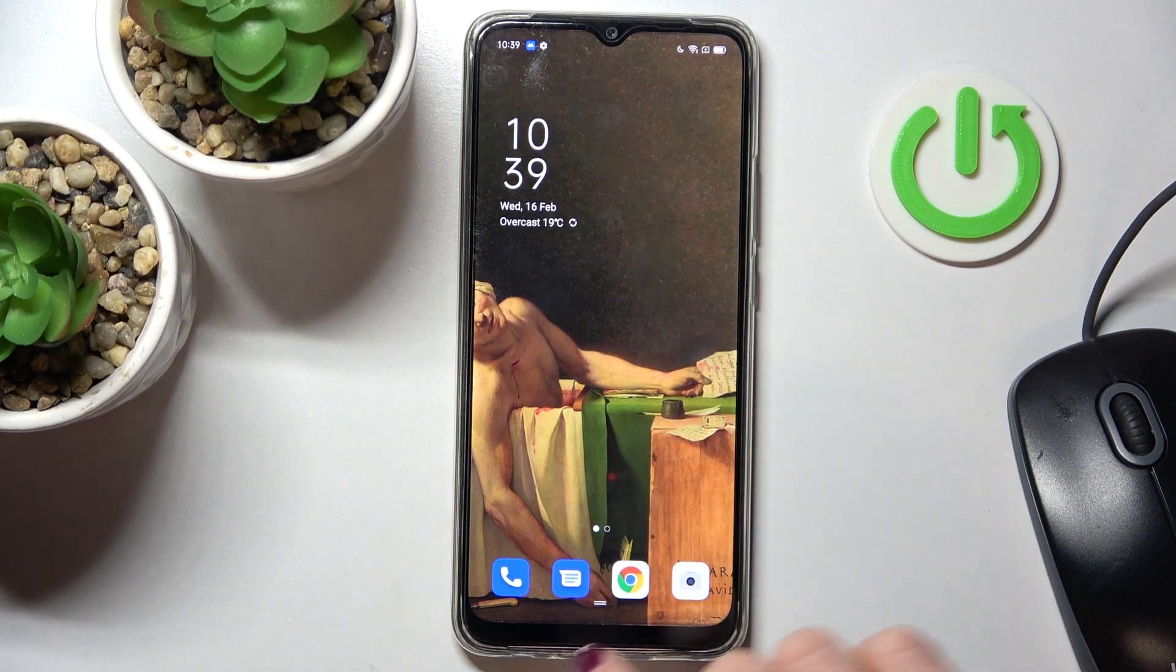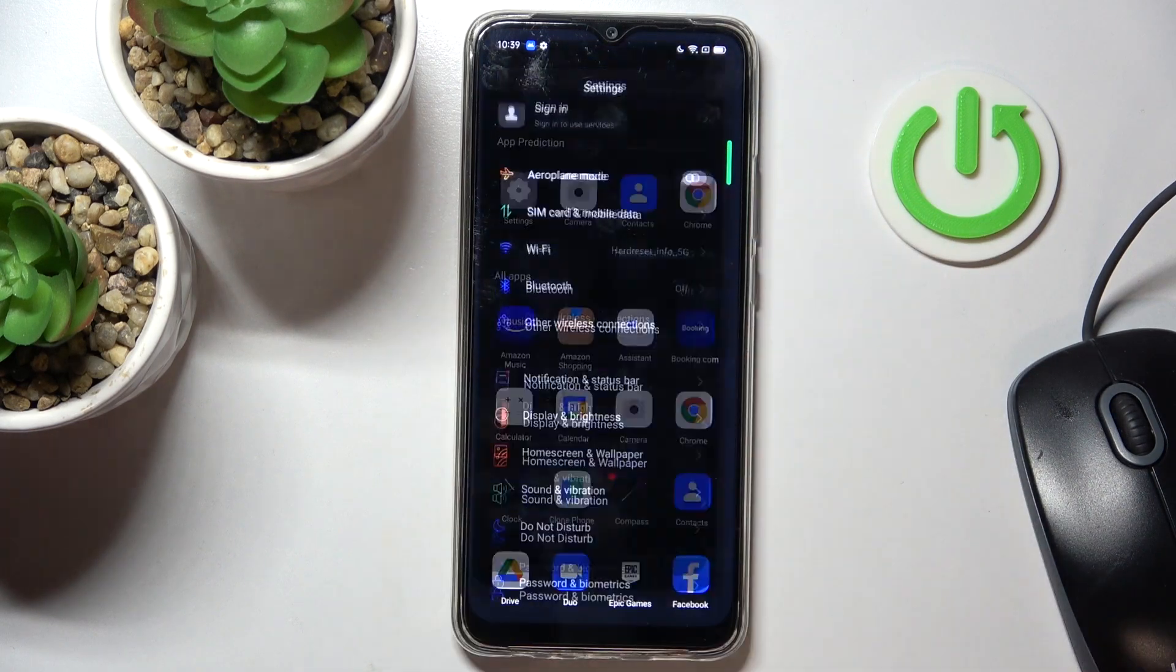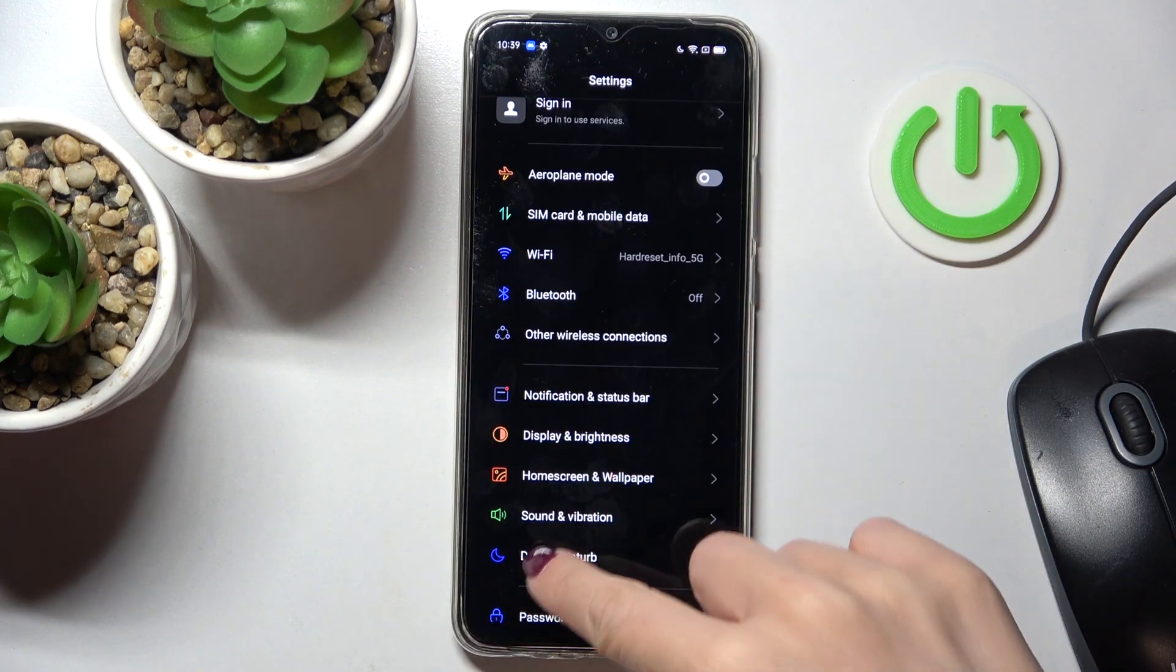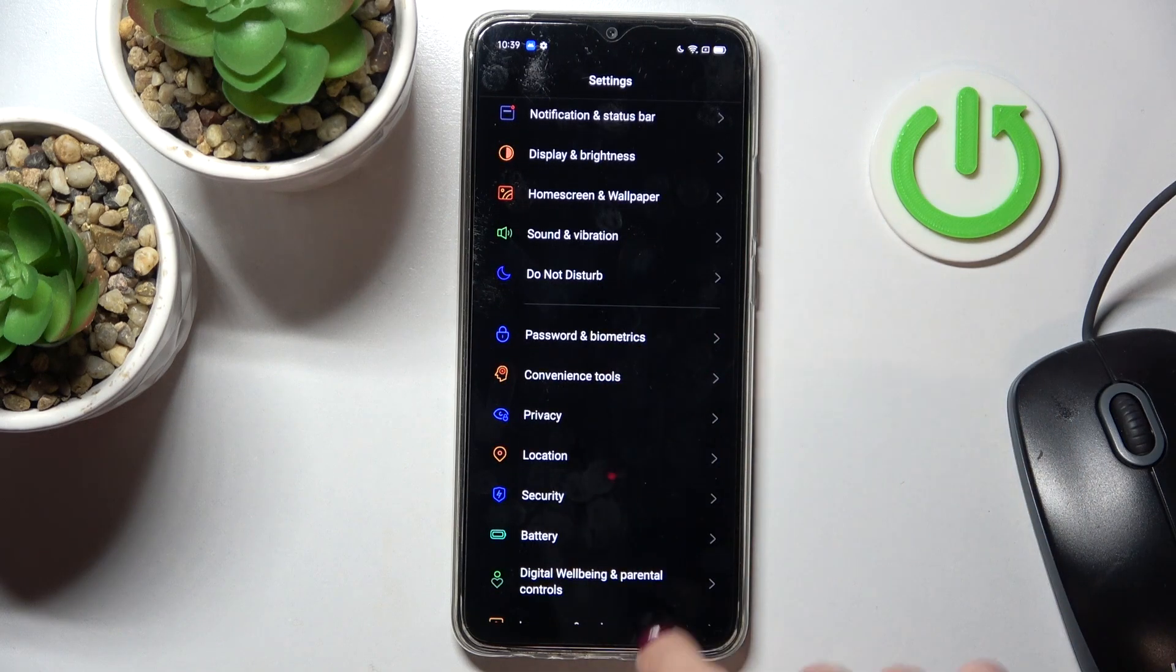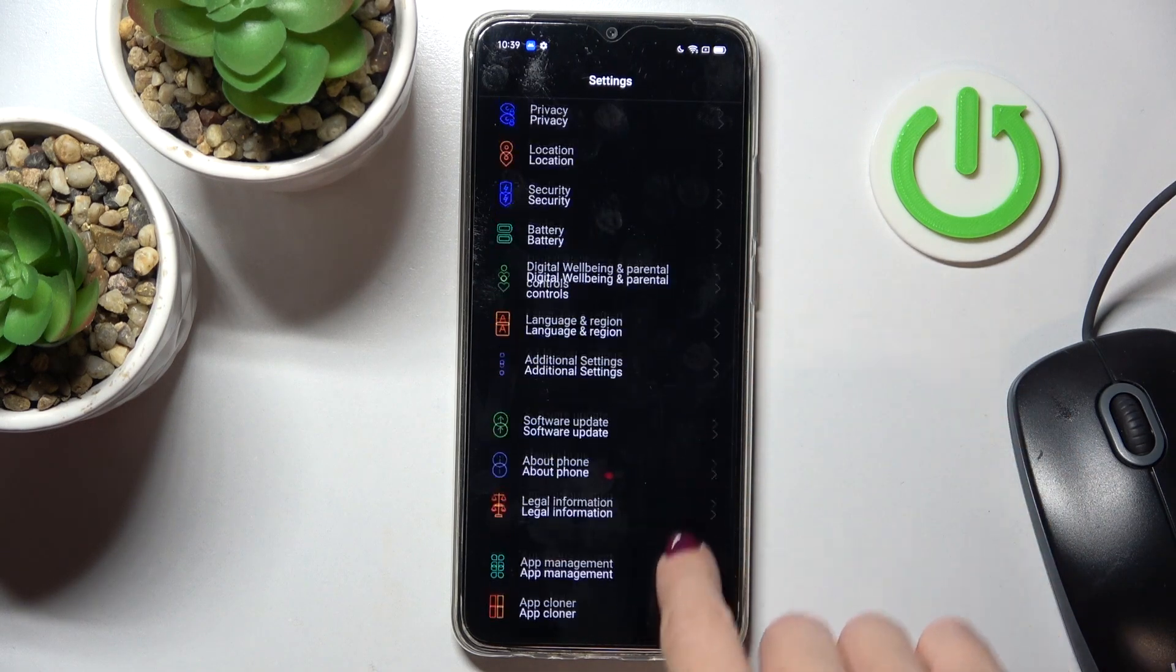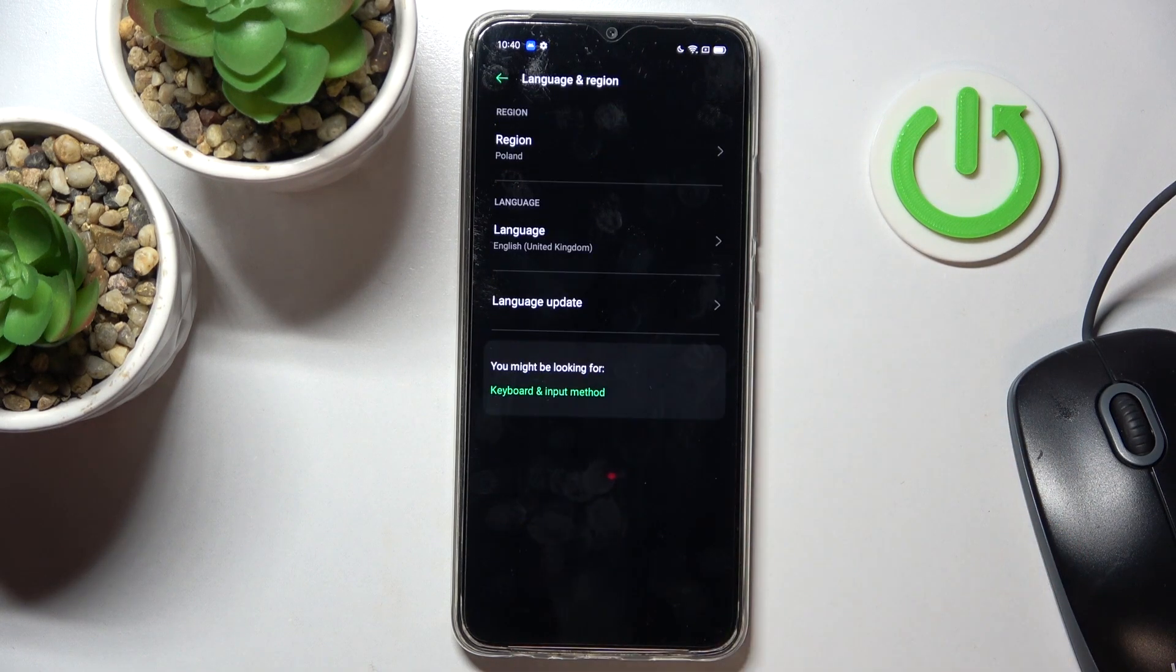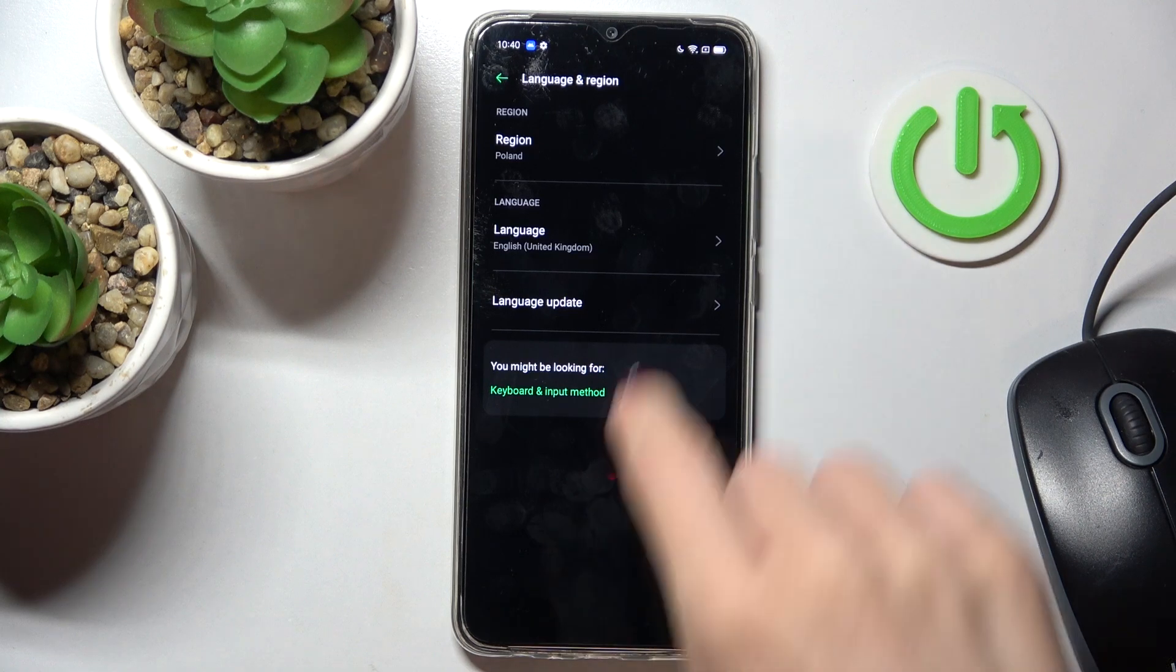you need to open the list of all apps, then reach settings, now locate and open language and region right here, and go to language.